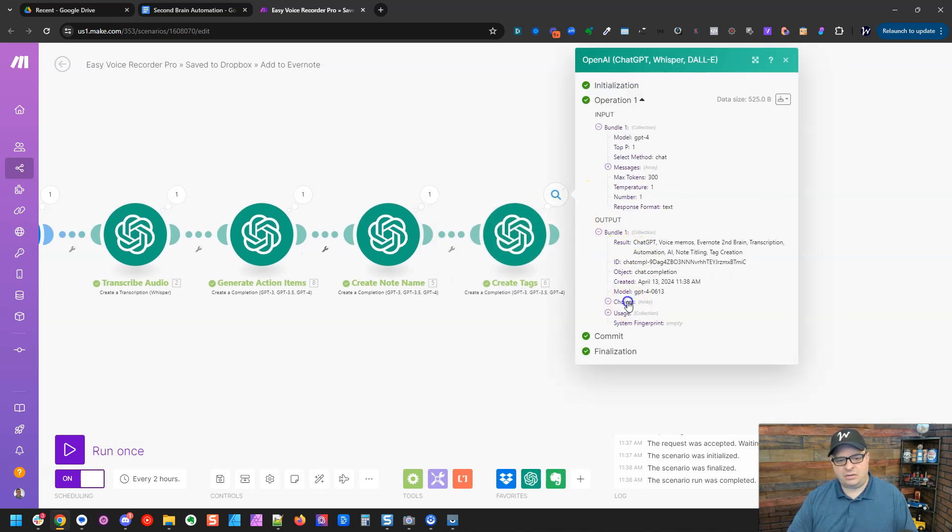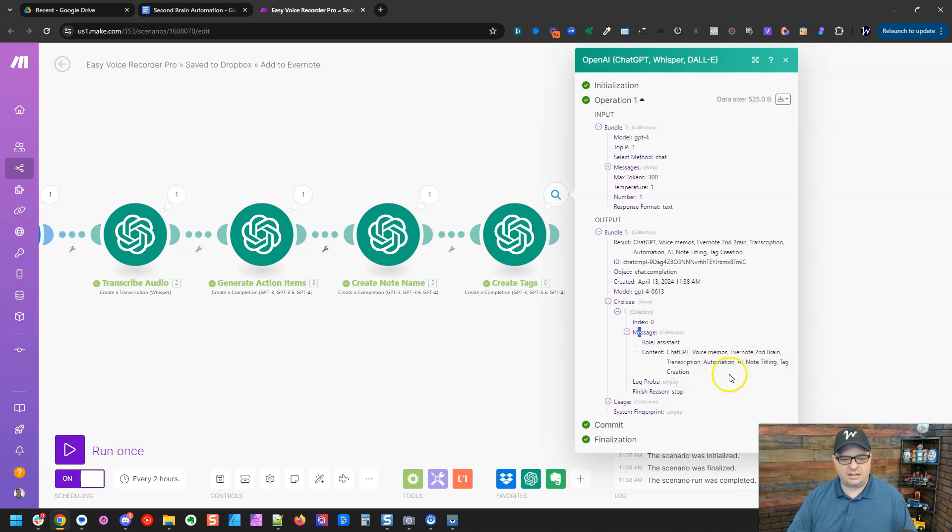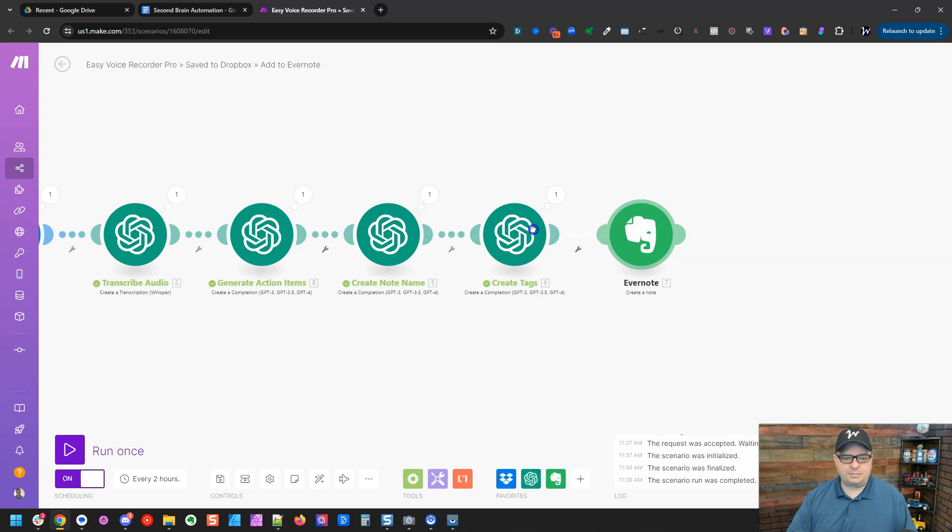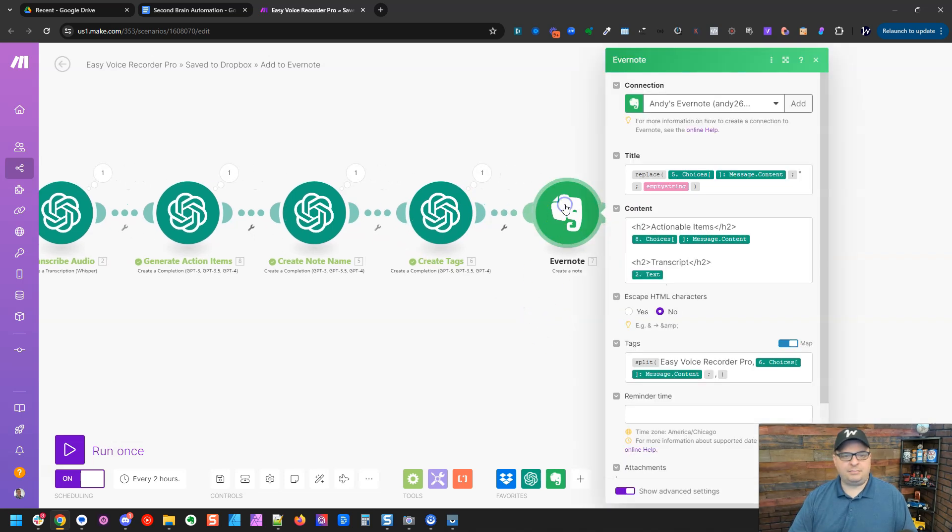And let's look at our tags. So our list of tags here, chat GPT, voice memos, Evernote, second brain, transcription, automation, AI, note titling, tag creation looks great. So I'm going to connect this back up here and let's take a look at building this Evernote. Again, you can use notion, whatever you're using for your second brain.